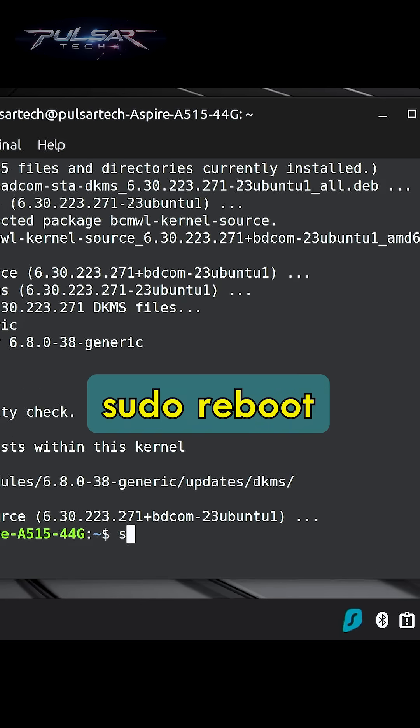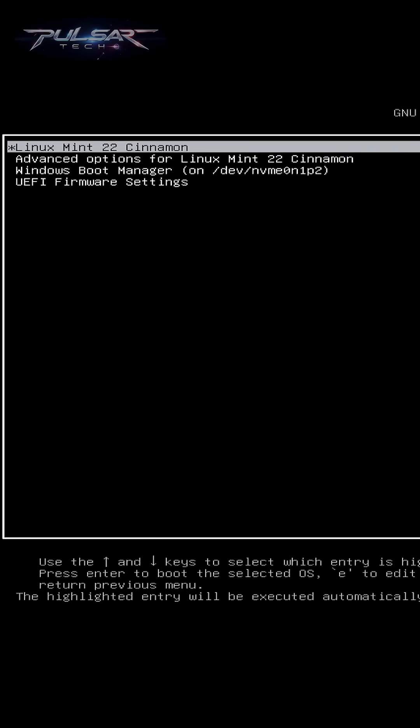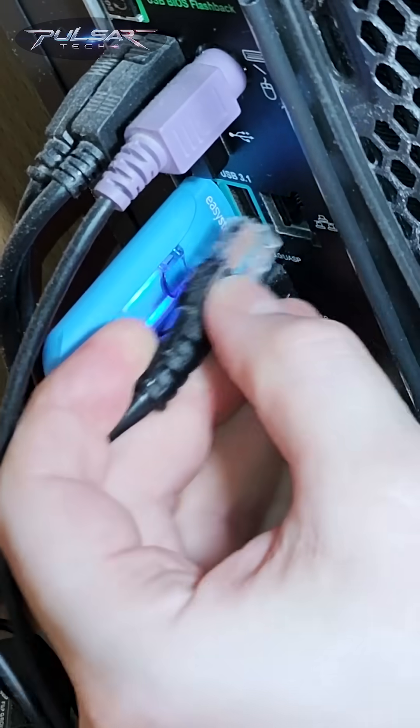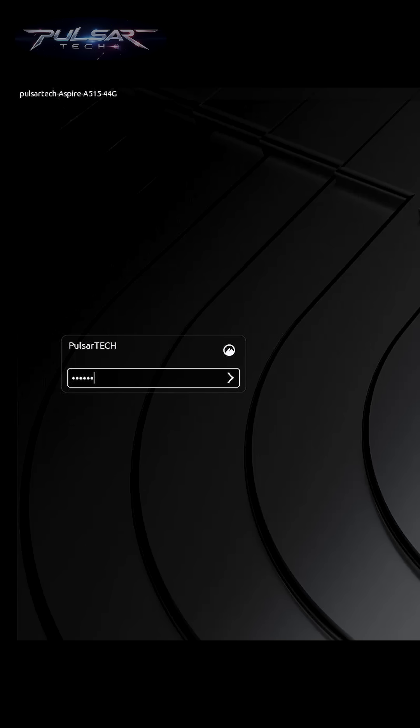After that, reboot your system. This is going to reboot our system and once it boots back, it should recognize our Wi-Fi adapter. So I'm going to disconnect the ethernet cable. Log in to our system.